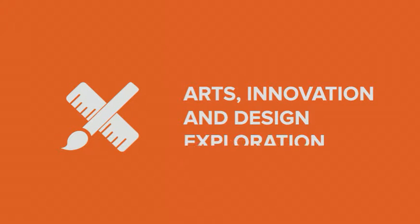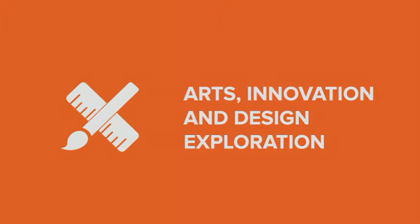If so, then you might enjoy starting your academic career in arts, innovation, and design exploration.